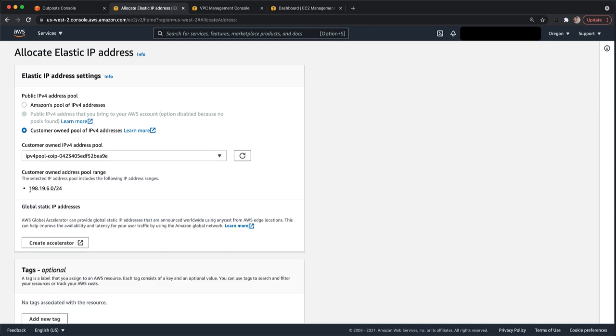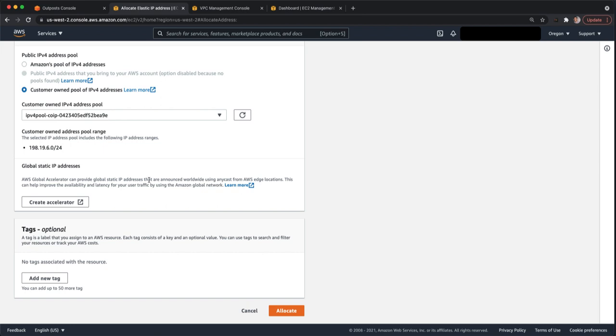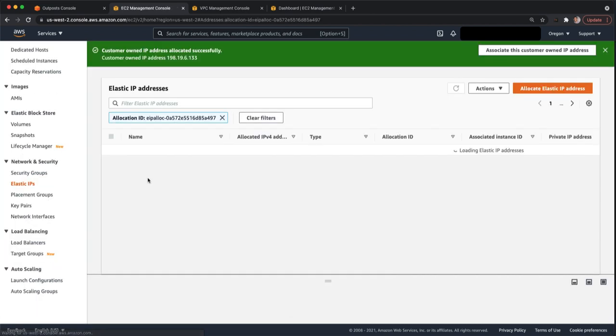And here you can see this is the range. So this is the range that your on-premises network will see whenever you're communicating from a resource on the outpost. It's not going to see the VPC IP of that 172.31 address. It's going to see this range. So when you allocate this, it's going to allocate a random address from this 198.19.6.0/24 CIDR. If you want a specific IP address from this range so that you can associate it with a specific EC2 instance, you can do that but you have to do it through the CLI. So we'll allocate the IP.